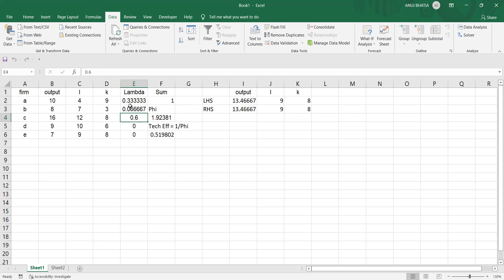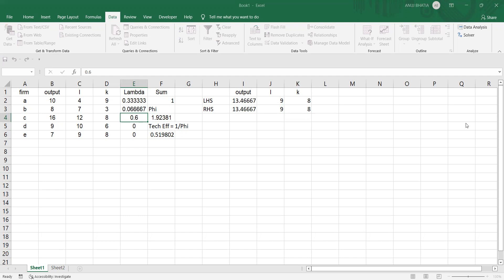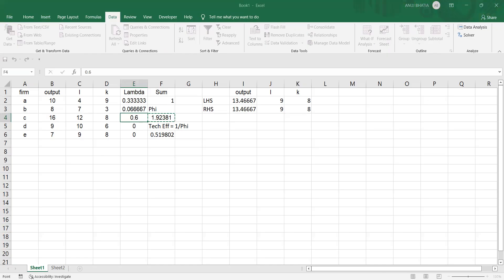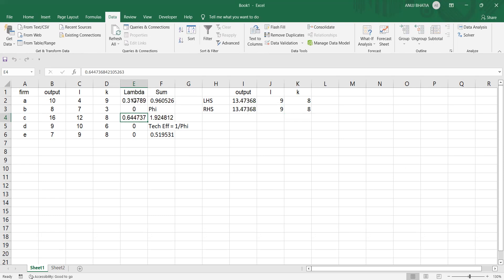Suppose in the same example we want to solve for CRS — constant returns to scale — which is known as the CCR model. We go to Solver, click on the constraint where sum equals 1, and delete it. In short, we remove the sigma lambda_j equals 1 constraint, which makes the model CRS. After clicking Solve, the values are not much different, but the lambda weights change. Firm C gets 0.64 as lambda weight and is the peer for firm E. Removing the sum-of-weights constraint makes it a CRS technology assumption. This was the output oriented DEA model. Now suppose we want to use the same example with an input oriented approach.